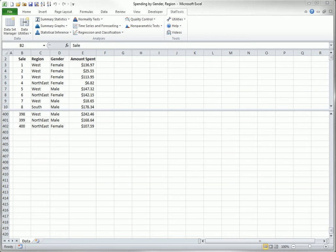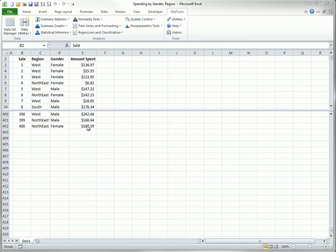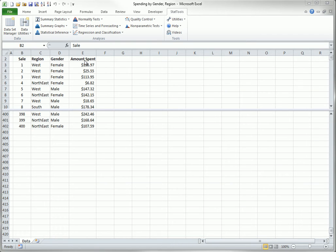Most datasets you work with in Excel, probably over 99% of them, are structured as you see here. They are rectangular ranges where each column corresponds to a variable, and each row corresponds to an observation, also called a case. And the variable names are in the top row. Virtually all statistical software packages expect data to be in this format, and StatTools is no exception.